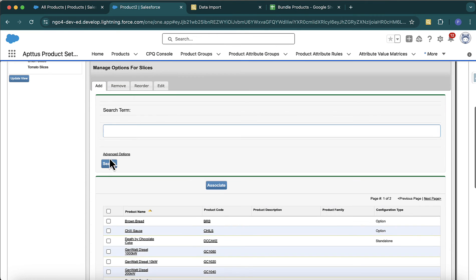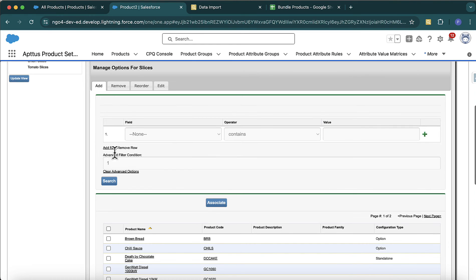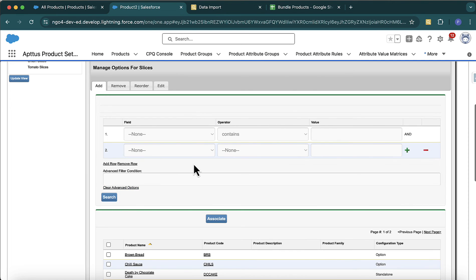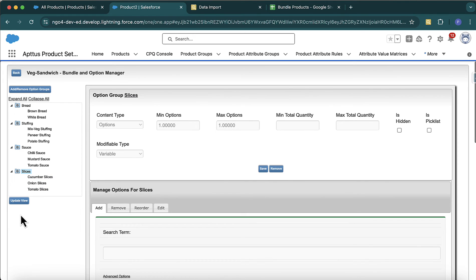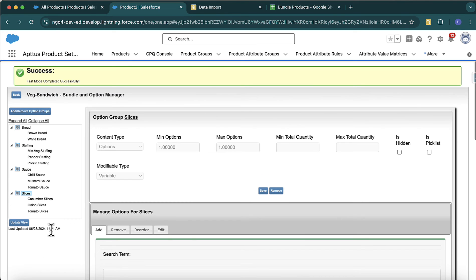You can also use advanced search options — search by term, add rows, and specify filter conditions. Now that all option groups and options are configured, click 'Update View'. This runs a batch job specifically for the Veg Sandwich bundle. You must always run this job — if you don't, the options won't appear in the cart. The job runs and completes.